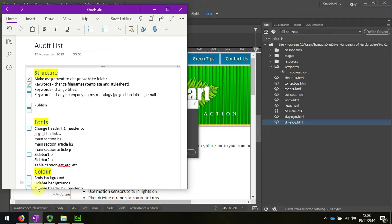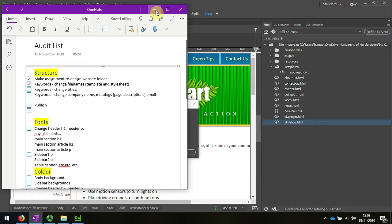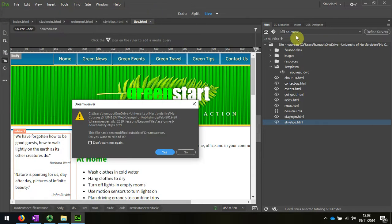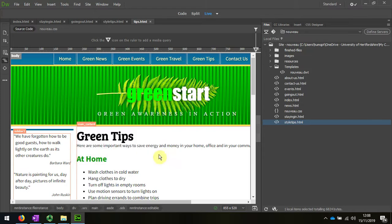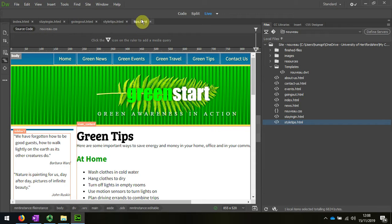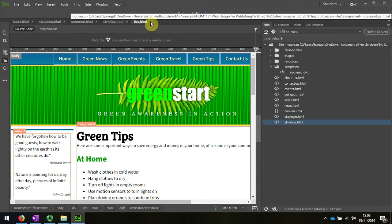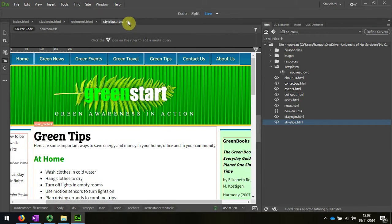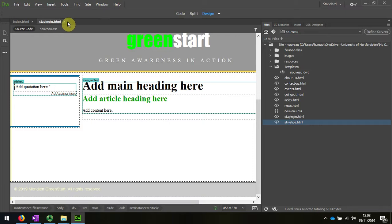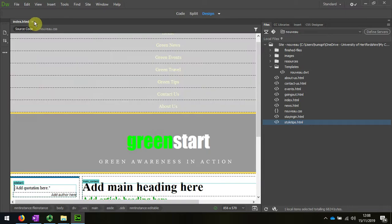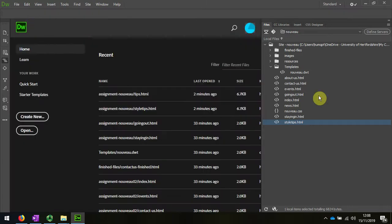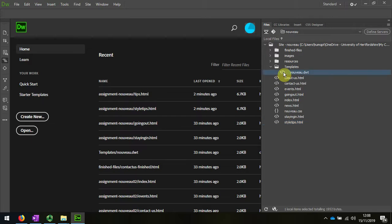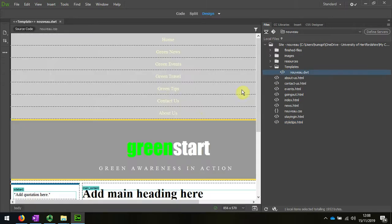I'm going to change some titles now because we can see on the audit list that that's one of the tasks I've got. I'm going to use my find and replace option to change some of the occurrences across the entire website with regard to the name of the title. So I'm going to close some of these pages that I had open. I like to start by having the template open.